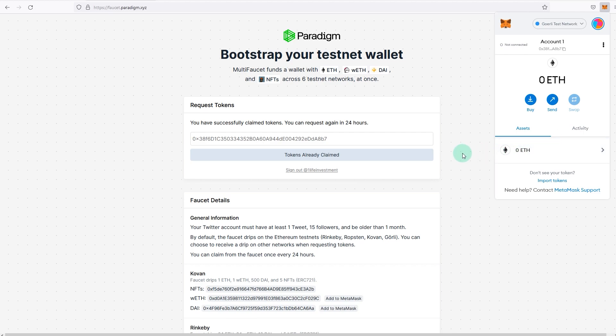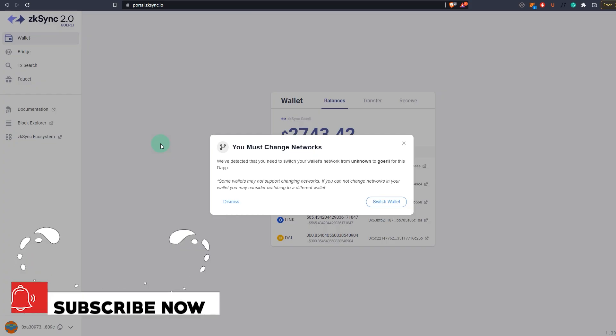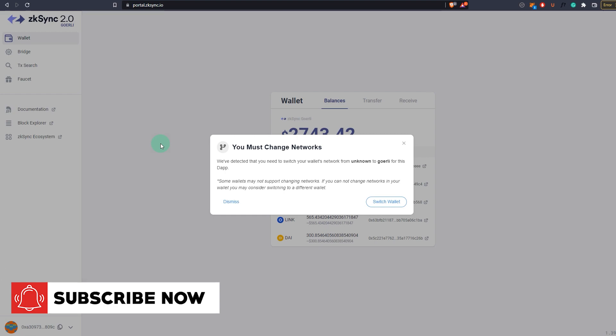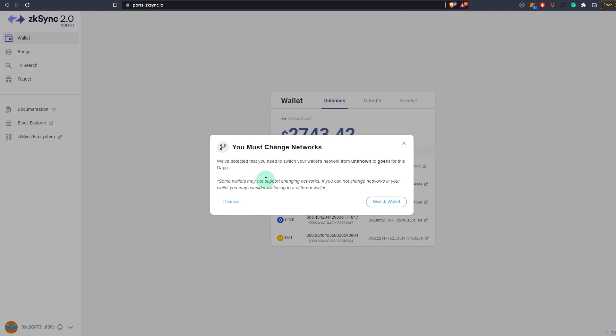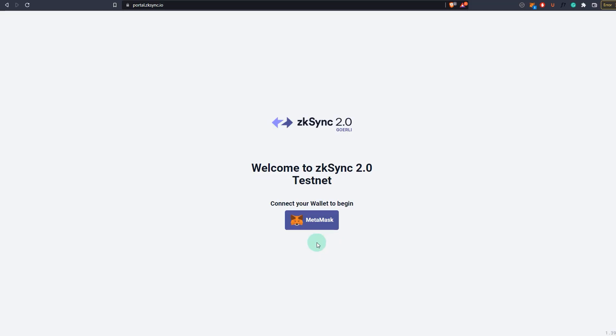You should receive I think 0.1. Once you have received some Goerli ETH, you want to go to portal.zksync.io because at the moment the ETH you're trying to use is on Goerli network. You can transfer that to zkSync's own testnet.